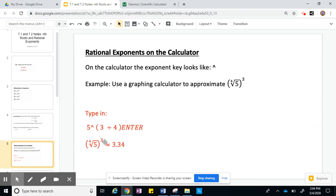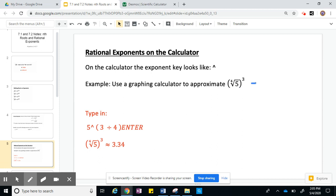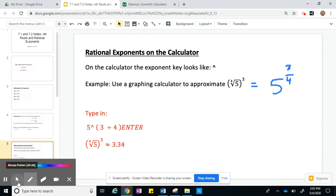Moving right along. On your calculator, if you have a TI-84 or a scientific calculator, the exponent key usually looks like a caret — a little up arrow. When you use your calculator to approximate one of these, you first need to rewrite this. So the 4th root of 5 to the 3rd power needs to be rewritten with a fraction exponent: the root is 4 in the bottom, the power is 3 on top — so 5 to the 3/4. You type in 5, then the exponent button, then 3 divided by 4, and you should get about 3.34.